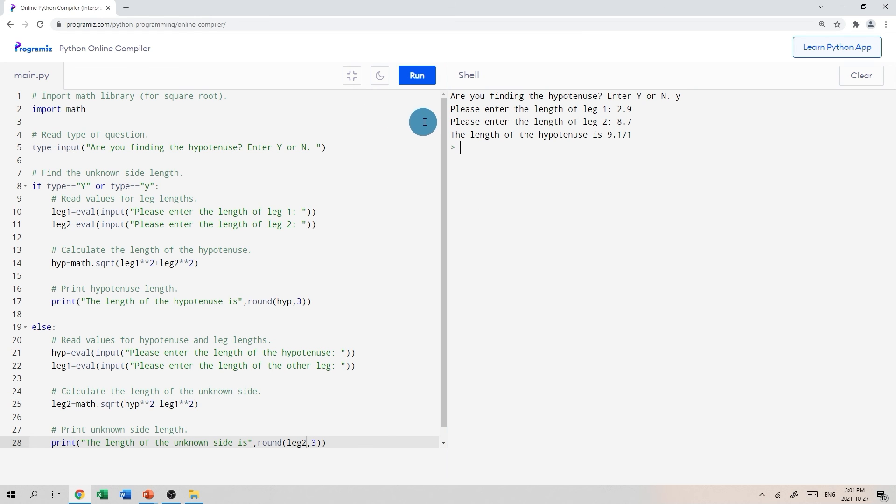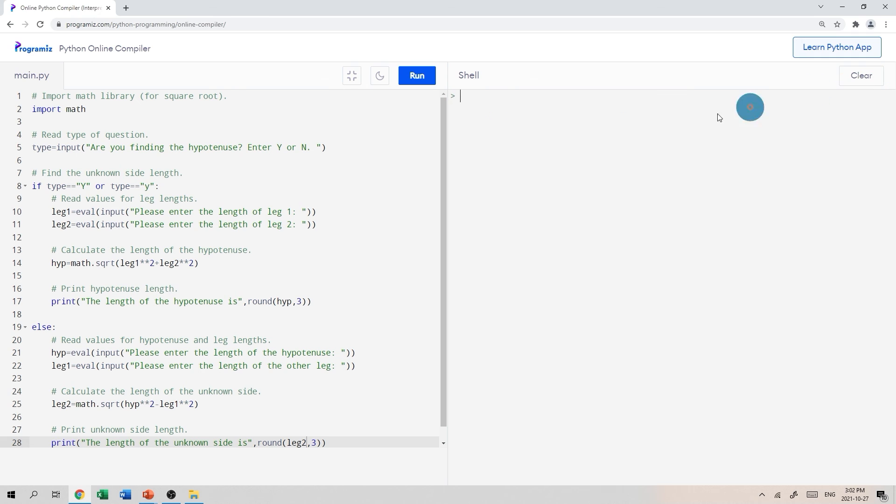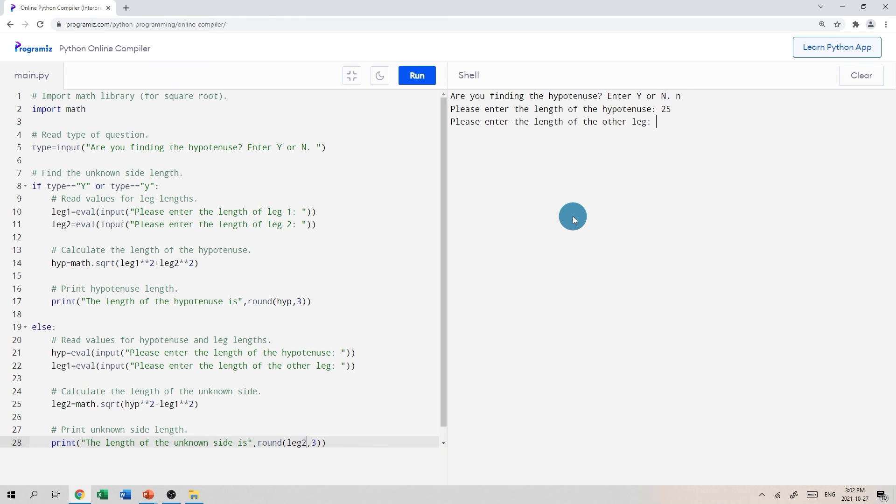Let's try to find now one of the other legs. So if I run it, are you finding the hypotenuse? This time, let's say no. So it asked me to enter the length of the hypotenuse. Let's say 25. Please enter the length of the other leg, which is 24. So we should get 7, I think. I'm going to run it again. Not finding hypotenuse. Hypotenuse is 25 and the other length is 24. So we should get 7. Yeah, there it is. It seems to be working great.